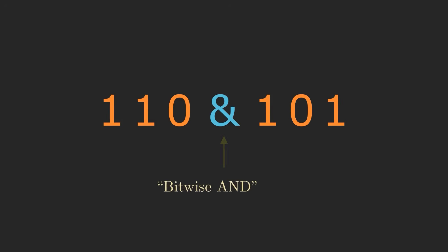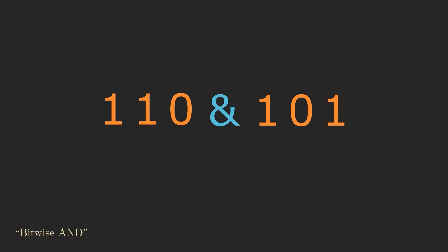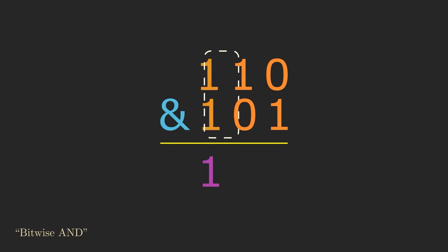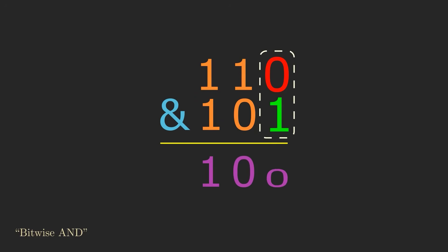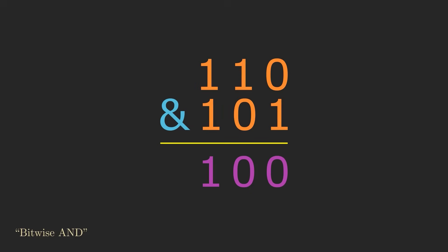In a bitwise AND, you start with two strings of 0s and 1s that have the same length. The result is built up from the input strings one digit at a time. The digit in the result will be a 1 if the top digit AND the bottom digit are both 1s, hence the name bitwise AND. This is the case in the leftmost column. But if either one or both of the input digits are 0s, then the resulting digit is a 0. So in this example where the inputs are 110 and 101, the final result is 100.